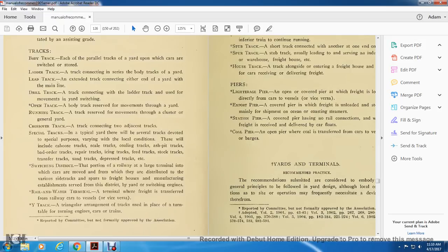Special tracks in a typical yard — several tracks are devoted to special purposes depending on varying local conditions. These include caboose tracks, scale tracks, cooling tracks, ash pit tracks, bad order tracks, repair tracks, icing tracks, feed tracks, stock tracks, transfer tracks, and other tracks, etc.